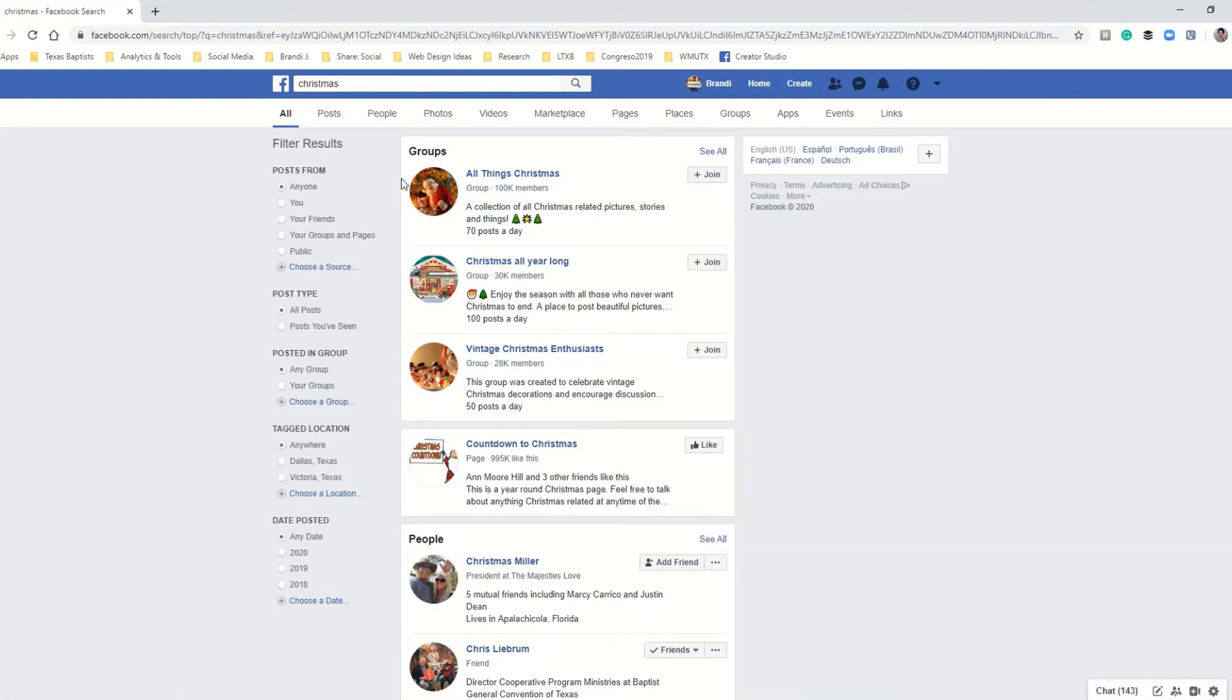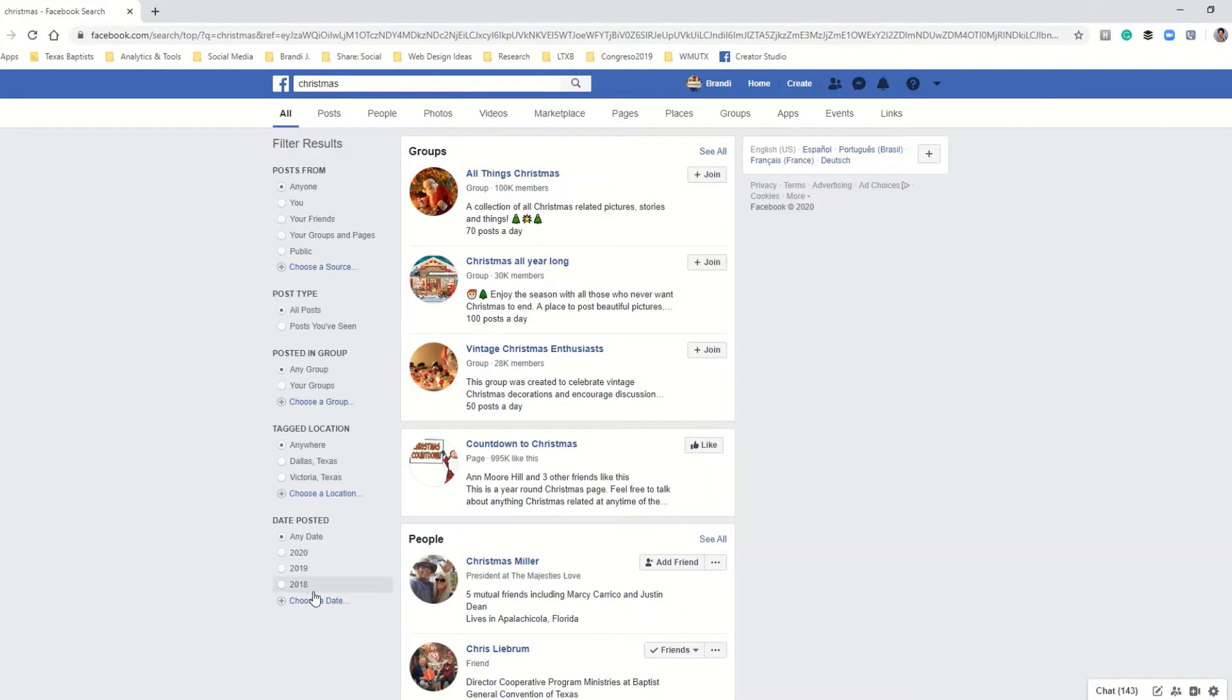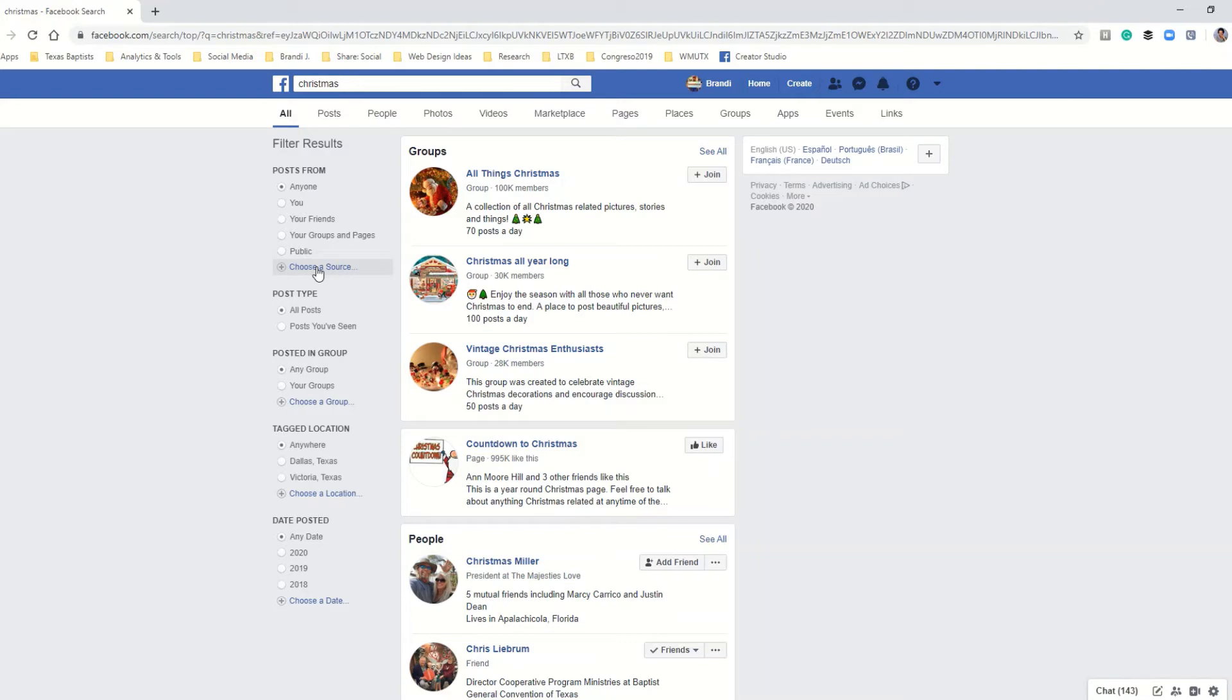But let's say that you know exactly who your post was created by, you know the source. So on the left side here you have a ton of filter options, and the very first one says 'posts from' and this allows you to choose a source for your post. This is going to be the author of your post.